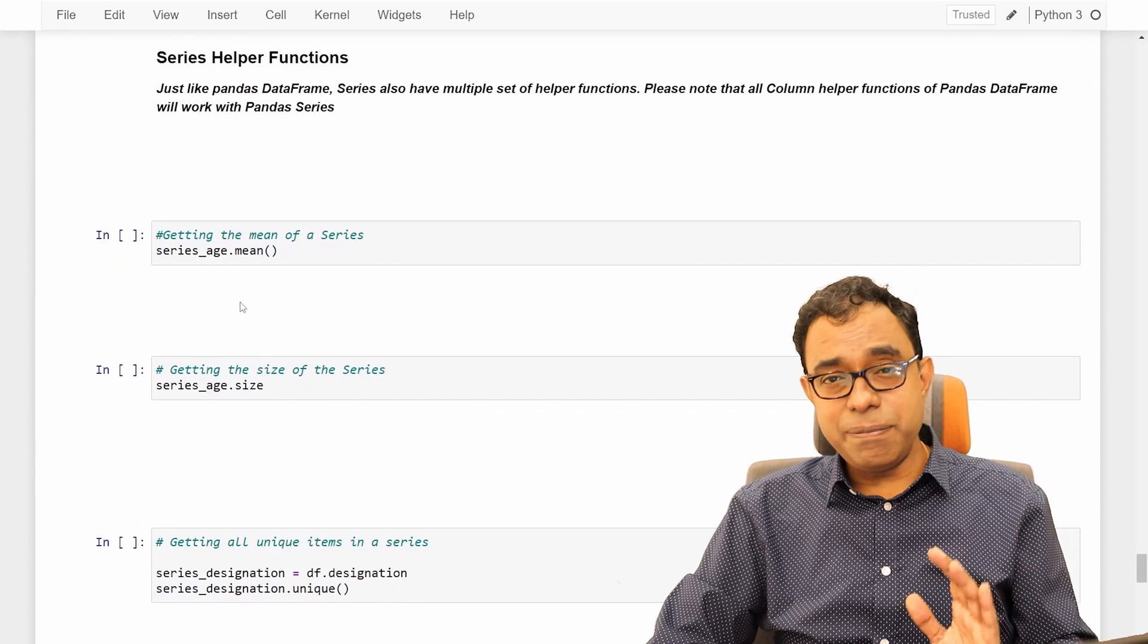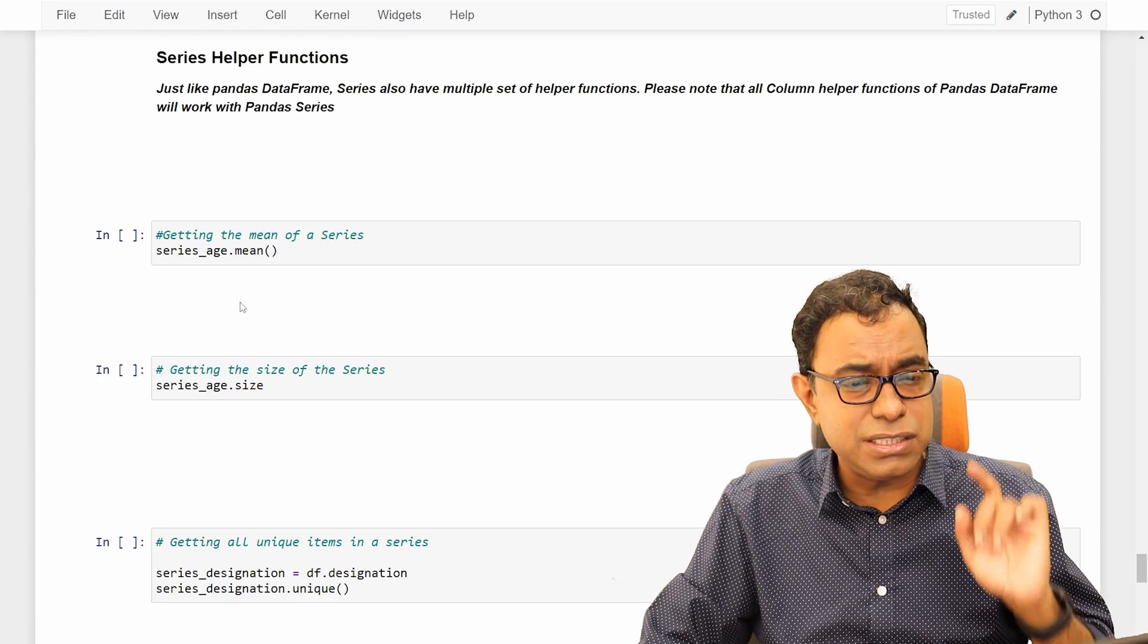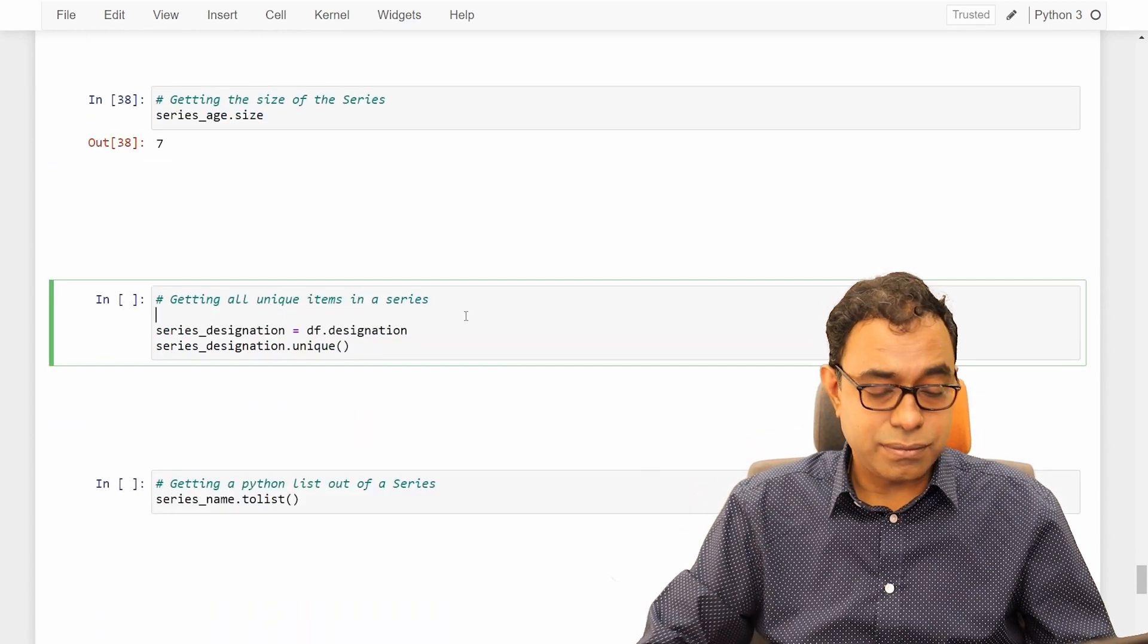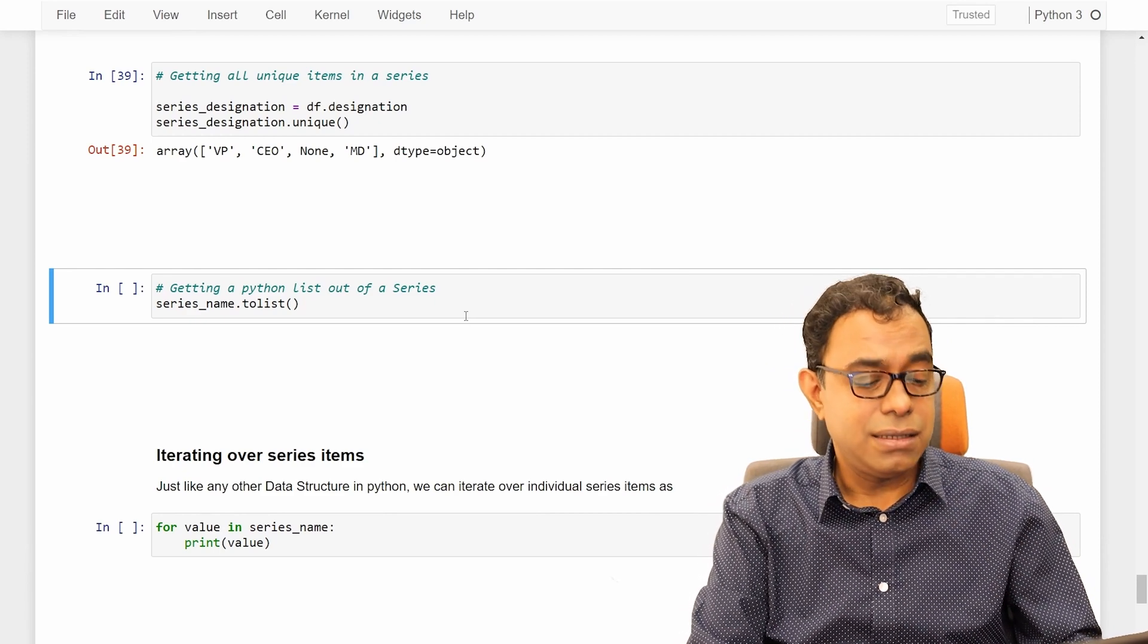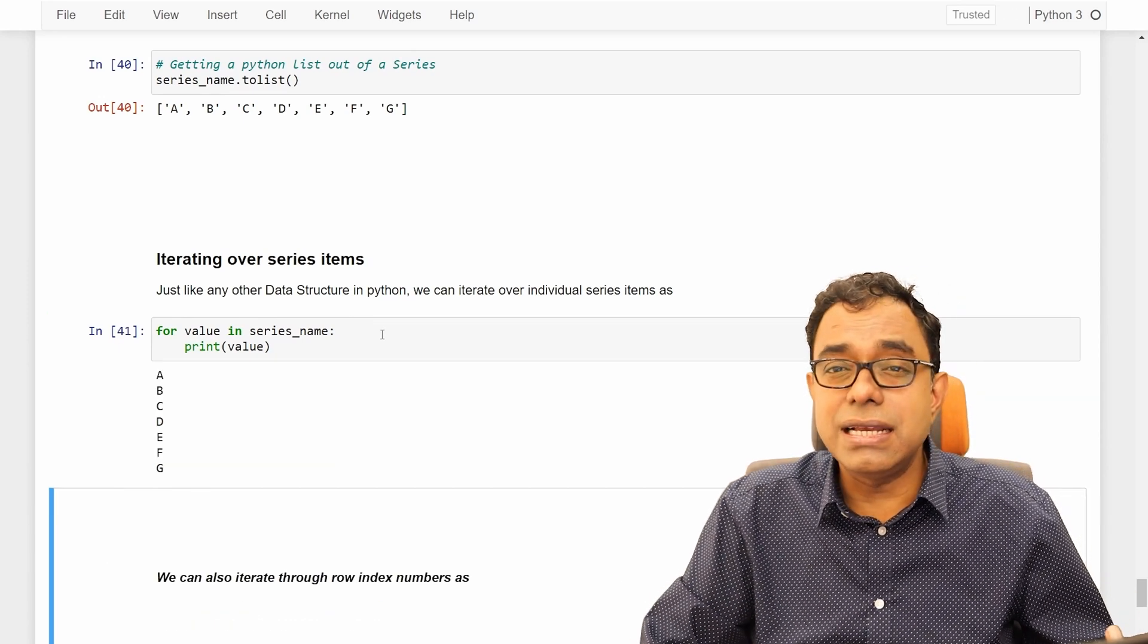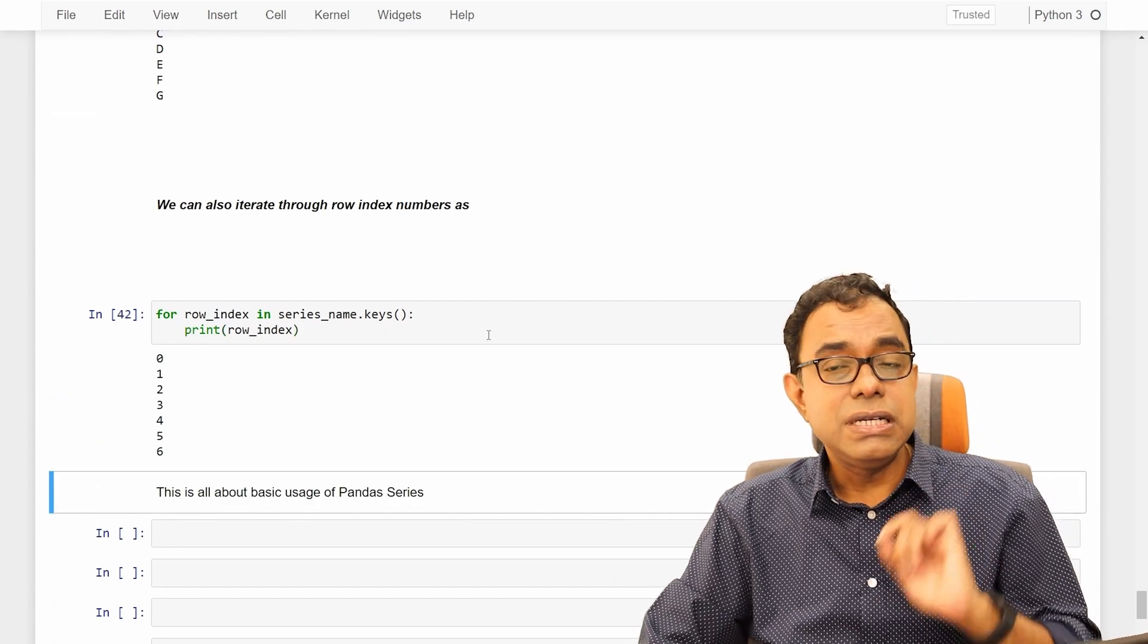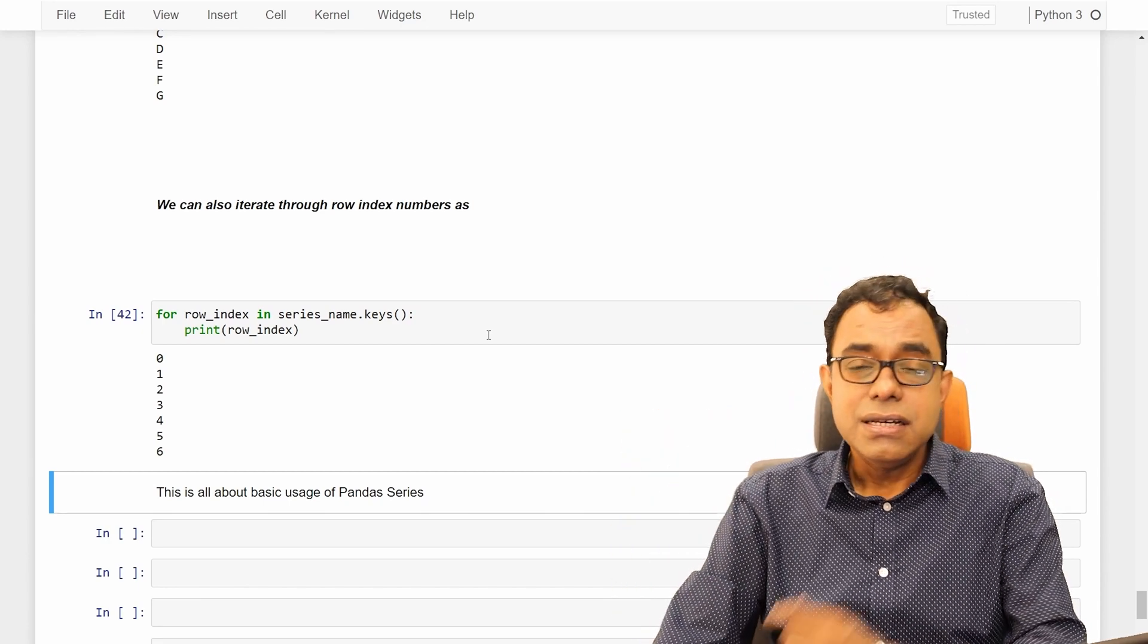Just like Panda's data frame as well as NumPy arrays, there are various accessory mathematical functions which you can use. Some of them are mean, age, size, unique designations. And we can even get a Python list out of a series. And if we want to iterate over Panda series, just like a simple iteration using for loop of Python. Or we can also iterate through keys, the similar way we iterate through keys of a dictionary.